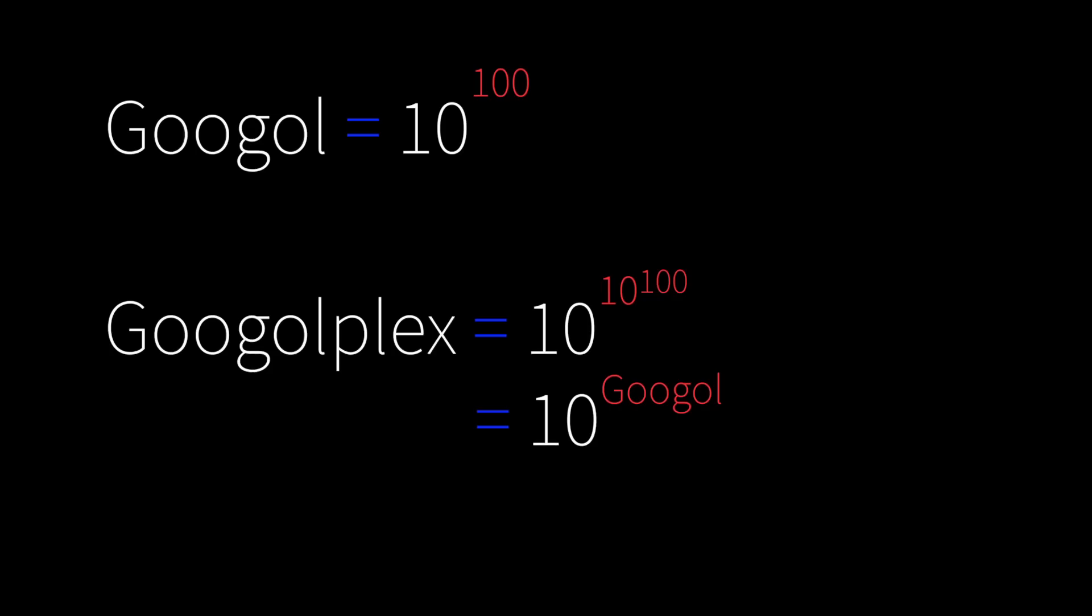Googol is 10^100, and googolplex is 10^(10^100), which is equal to 10^googol. Now we can move to the tough part of this video.